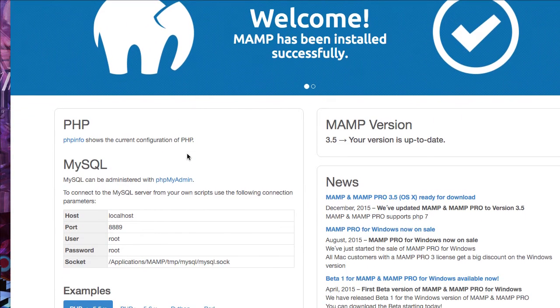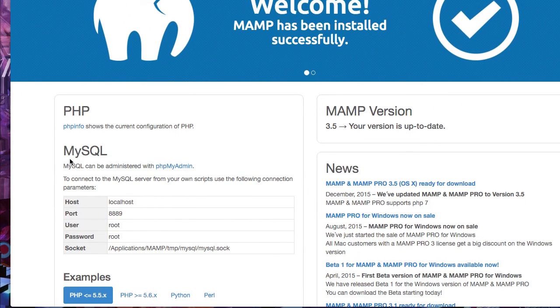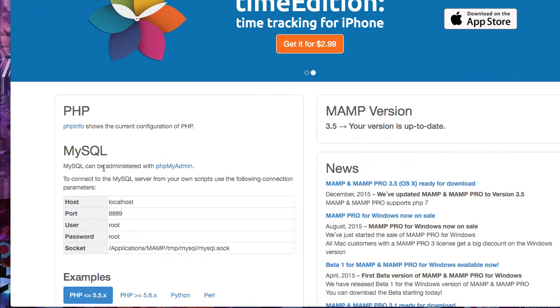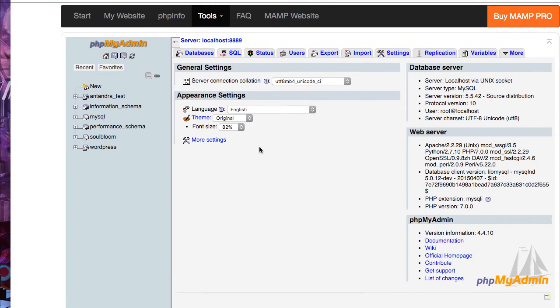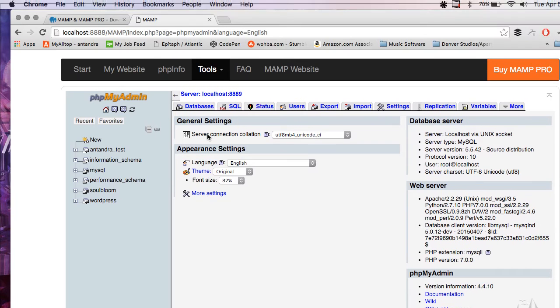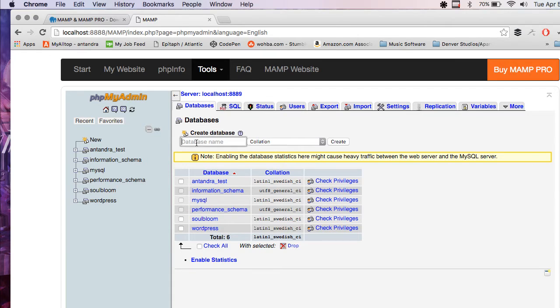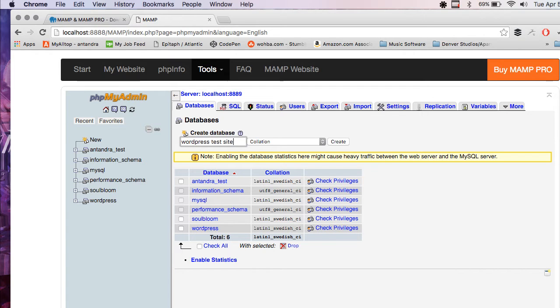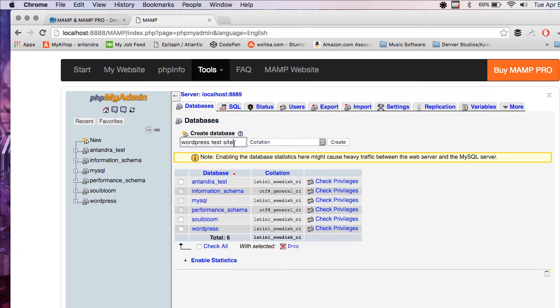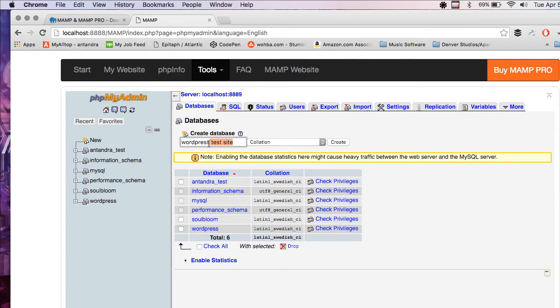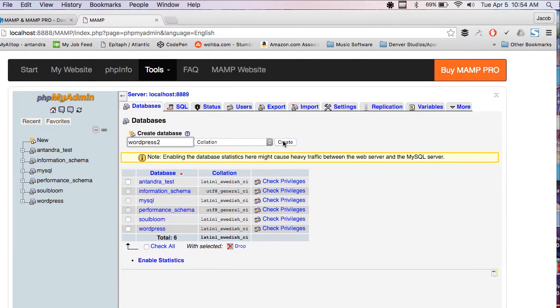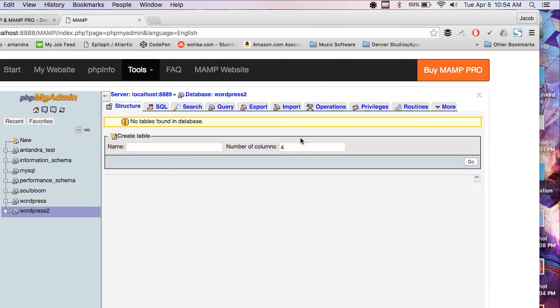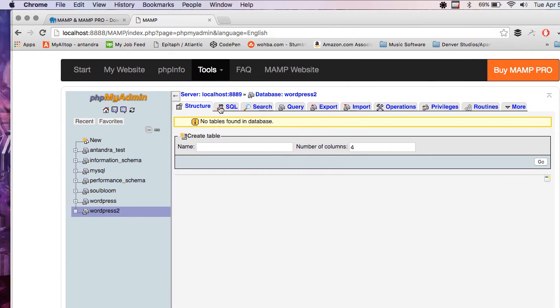Now you just go into this PHPMyAdmin. And we're going to set up a database for our WordPress site. So just click on Databases. And just type WordPress test site. Or whatever you want your database name to be. Maybe I'll just make it WordPress 2. And hit Create.